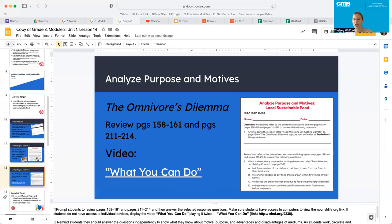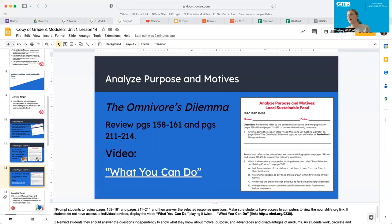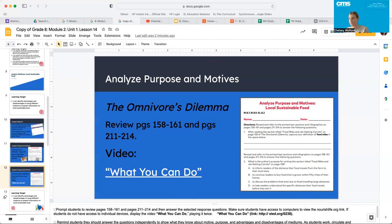Let's go through this worksheet in your workbooks and go through the answers together. The first question says: after reading the section titled "Food Miles and Jet-Setting Carrots," capture your definition of food miles. This was supposed to be done before you looked it up. Food miles are the distance food travels from where it was grown to the place it is sold. Number two asks: what is the author's purpose for writing "Food Miles and Jet-Setting Carrots"? You should have chosen A — to inform readers of the distance their food travels from farms to their local store. Number three asks what you can infer about the motive. You should have said A — the motive is environmental because the author hopes to inform readers about the term food miles and the distance food may travel before reaching a consumer.